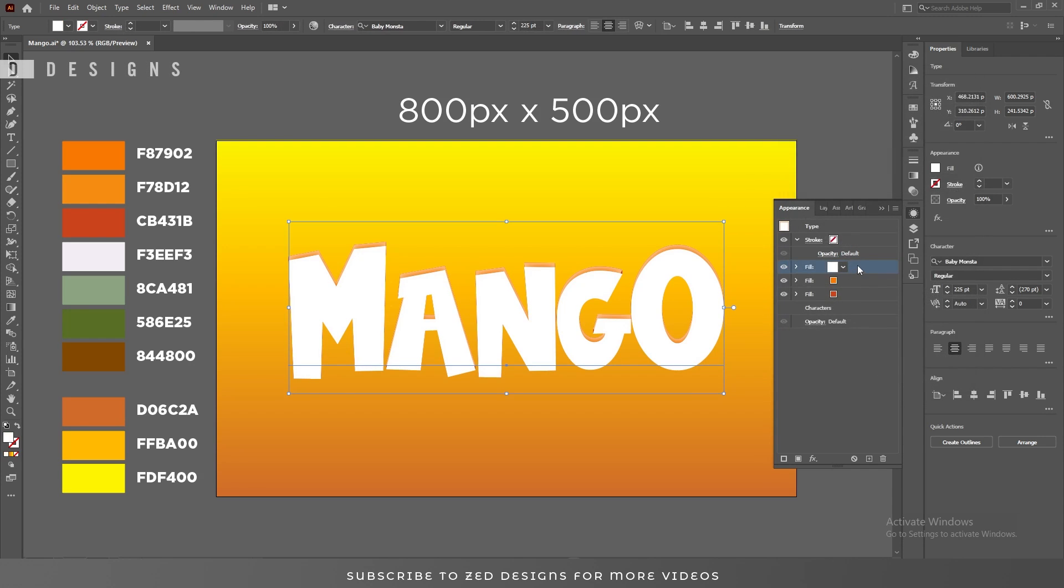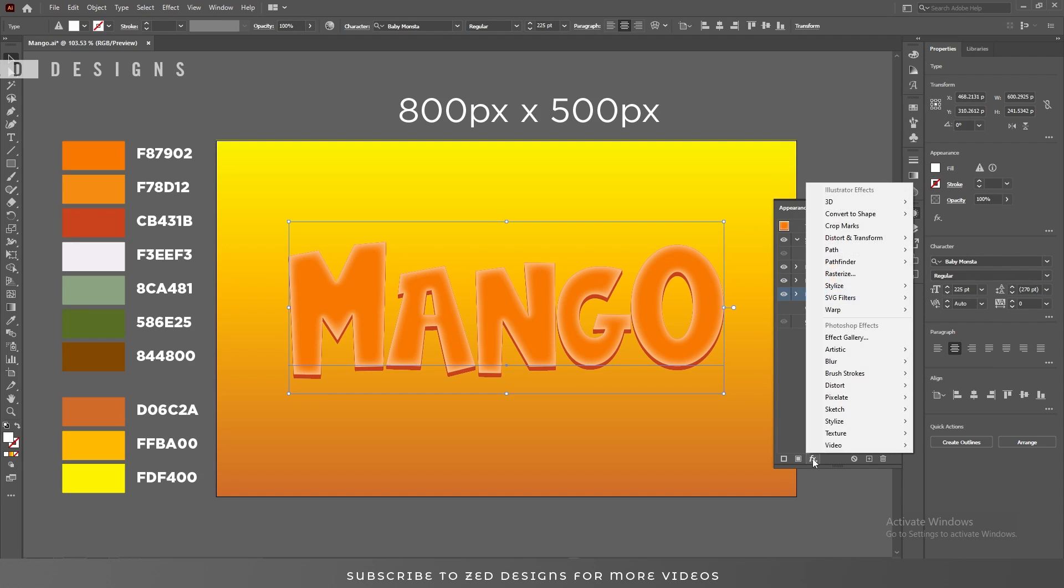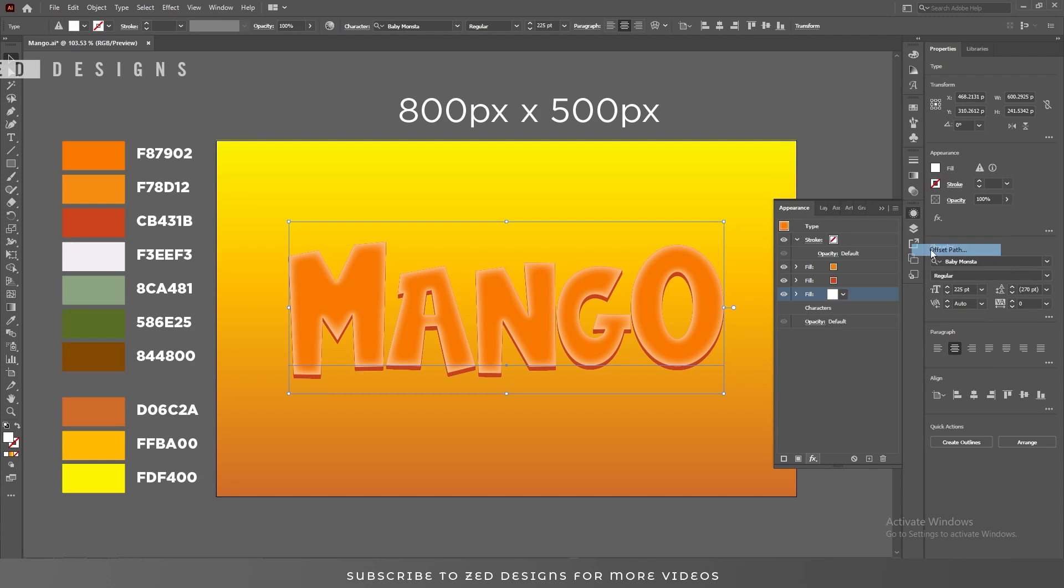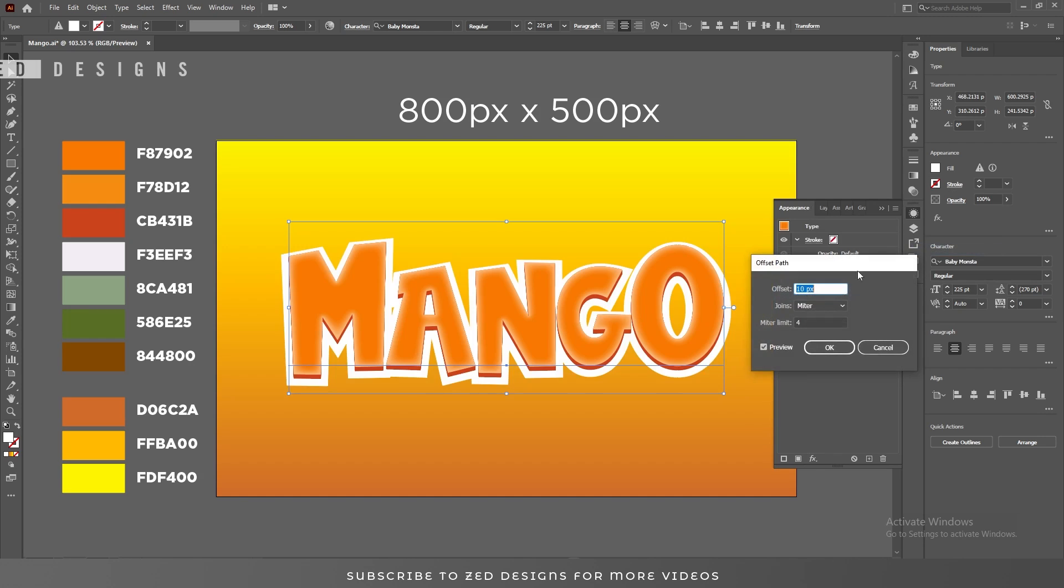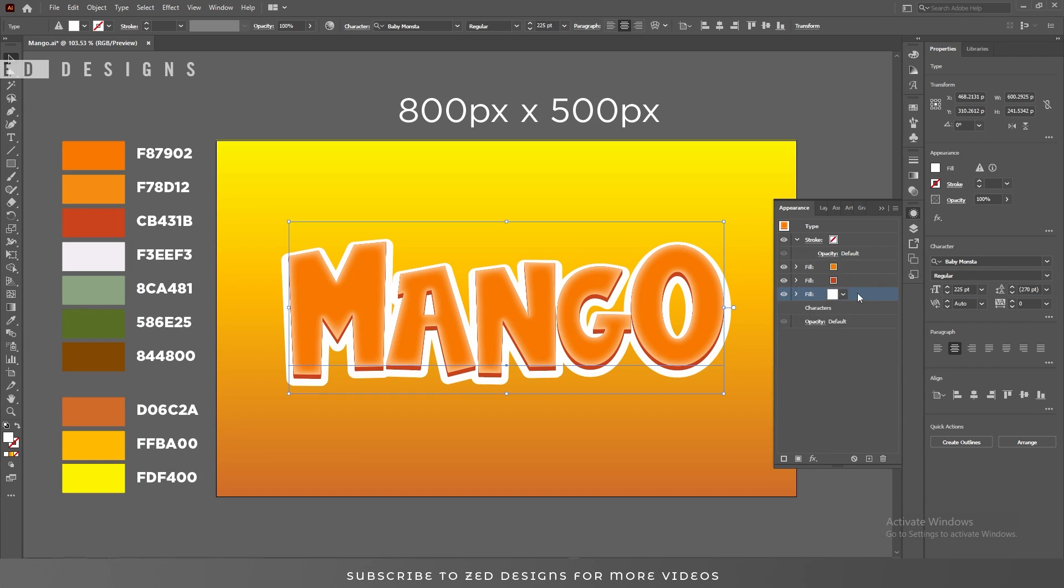Now drag this to the bottom and keep selecting this layer. Then go to Effect, Path, and Offset Path. Let's change these joints to round and click OK.